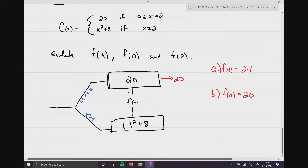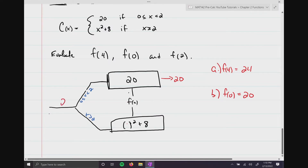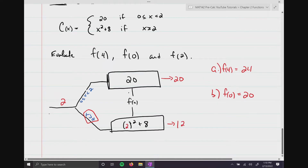Finally, f(2): substitute in 2. The number 2 only applies to the x ≥ 2 piece. Put 2 in: 2² + 8 = 4 + 8 = 12. So f(2) = 12.